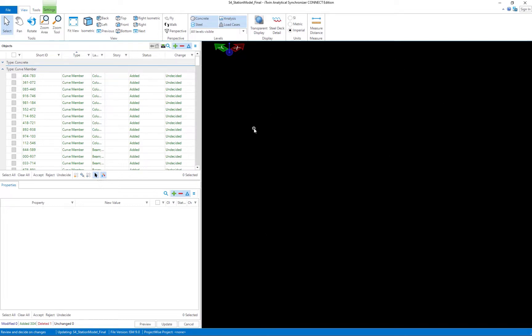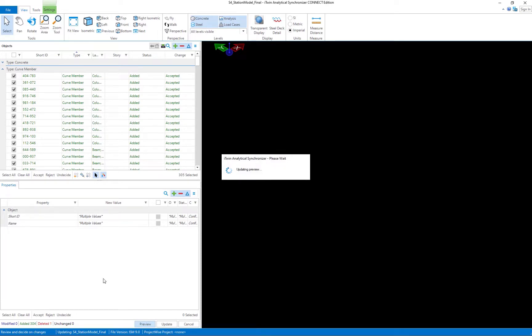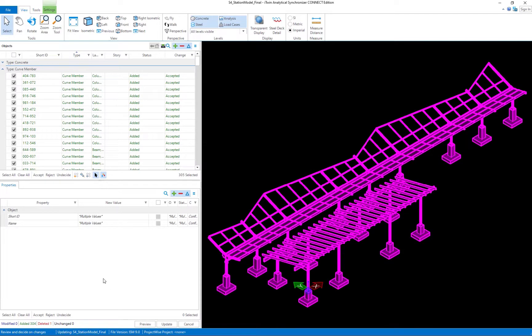I don't actually see anything in my view window because I don't have anything accepted yet. So I'm going to select everything within this model, turn it to accept, and then do a preview. This will allow me to see basically everything that's present in this particular model. Now, as I take a look at this model on my screen, I'm going to decide what belongs in STAAD Pro and perhaps what doesn't.